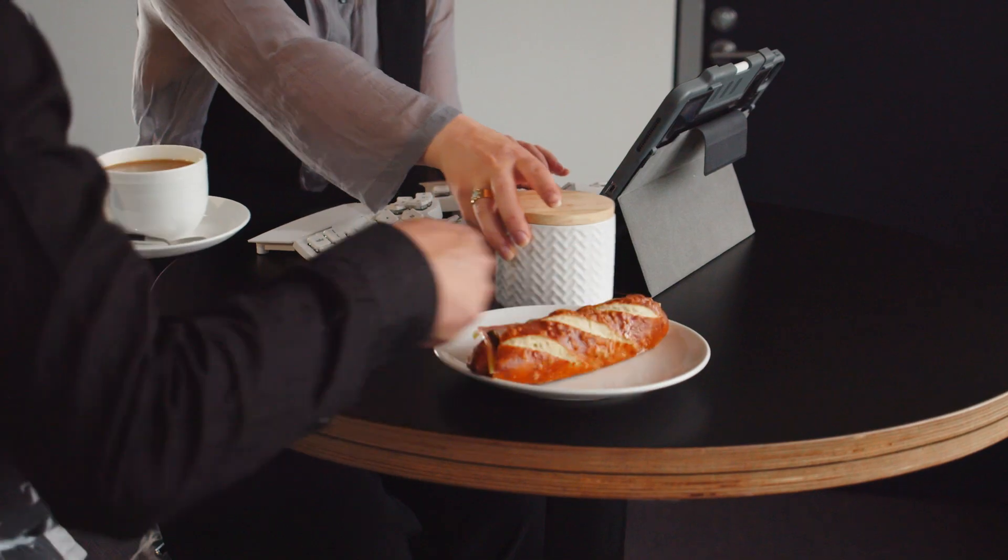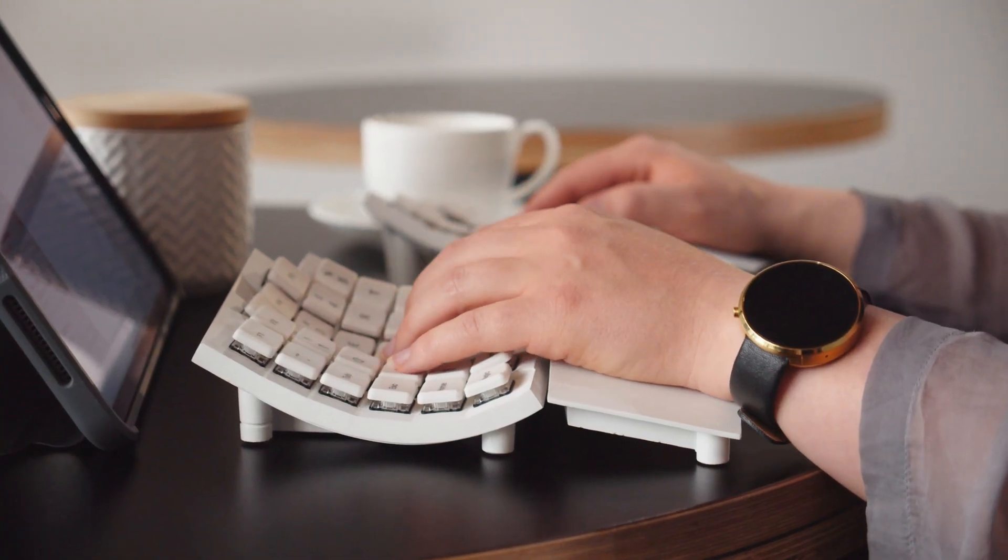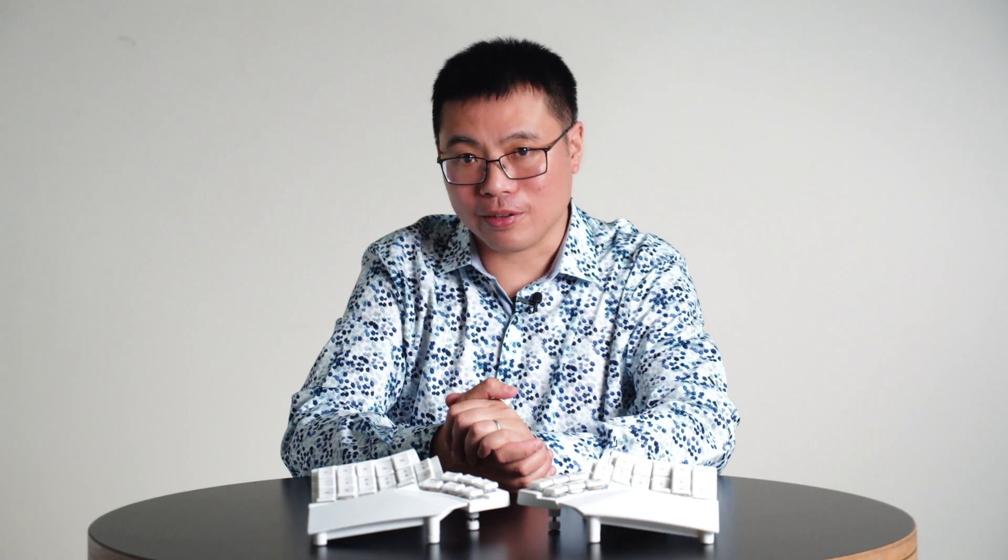We think that Glove 80 is pretty special and will make life better and more comfortable for anyone who types a lot. We need your help to bring Glove 80 to life.